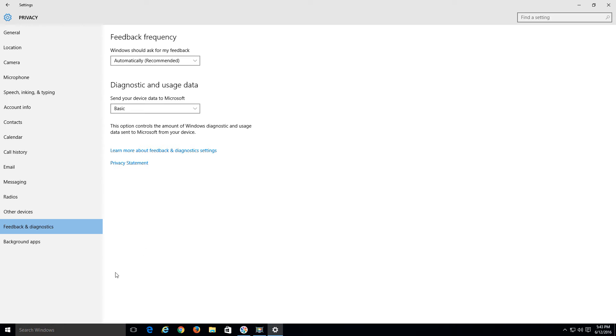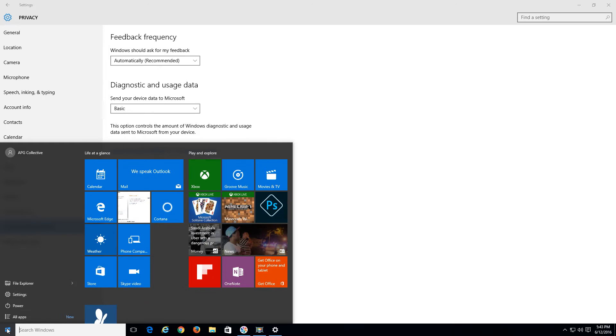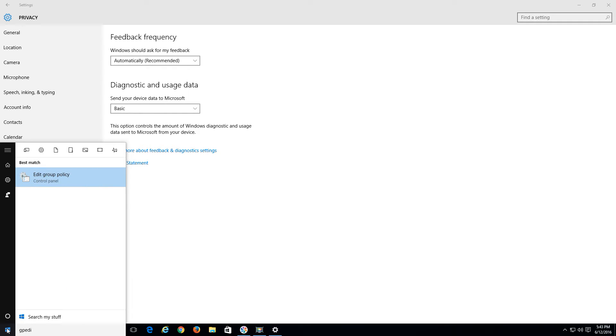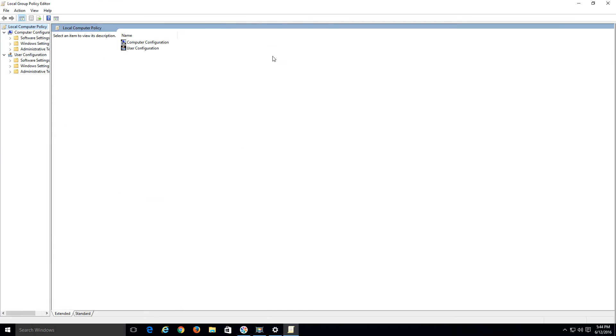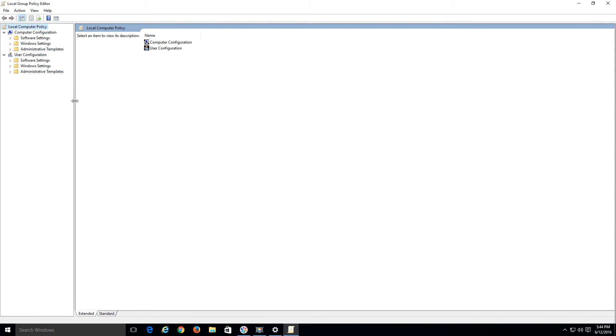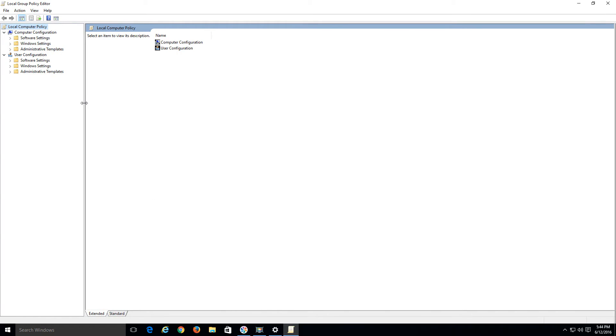What we're going to do is open something called a Group Policy Editor. Click the start menu again, just simply type gpedit. And there it is right there, Edit Group Policy. Go ahead and do a left click, open it up. Let's maximize it a bit to make it a little bit larger. Expand this over here.